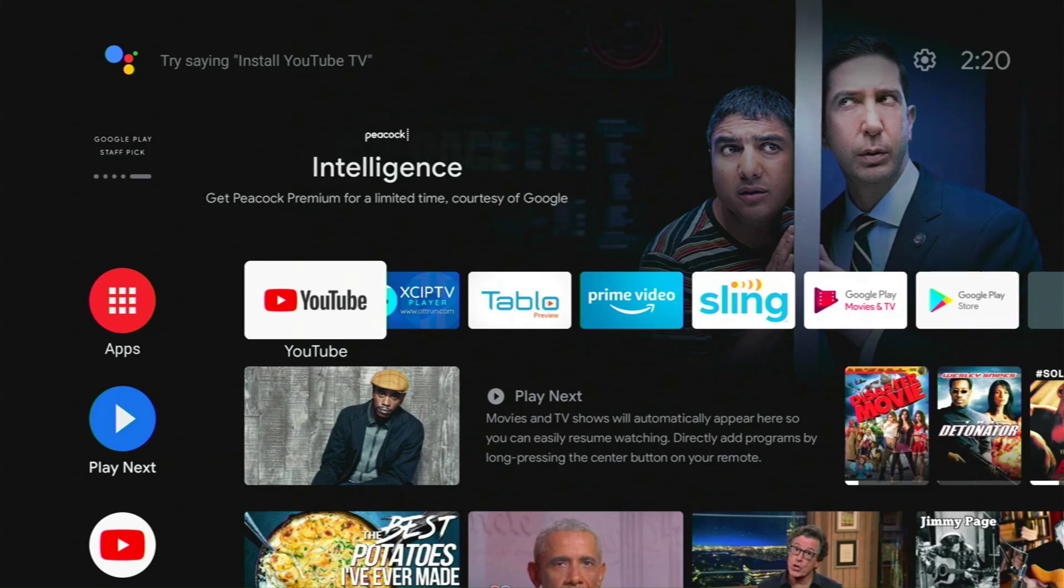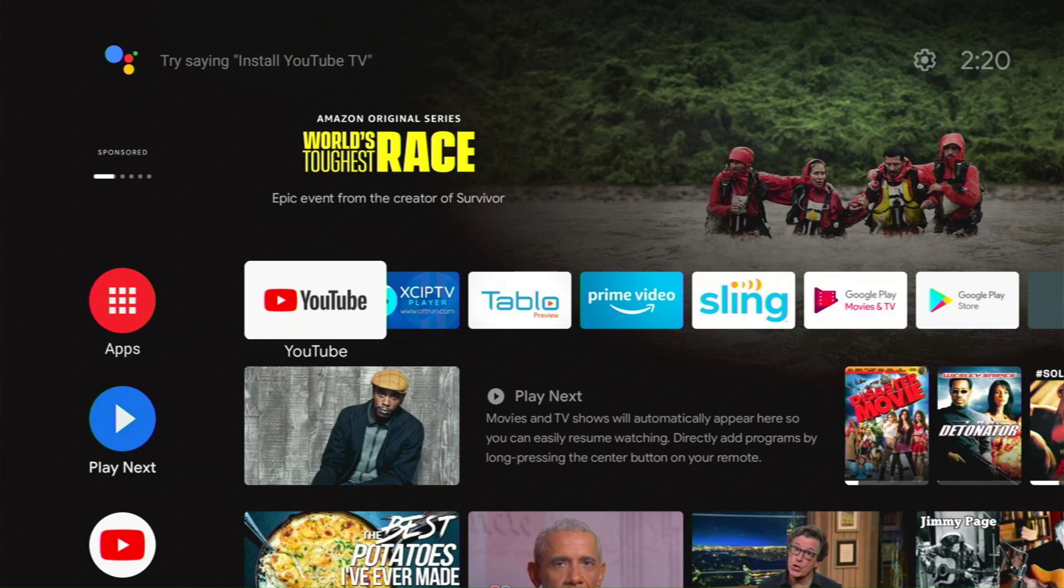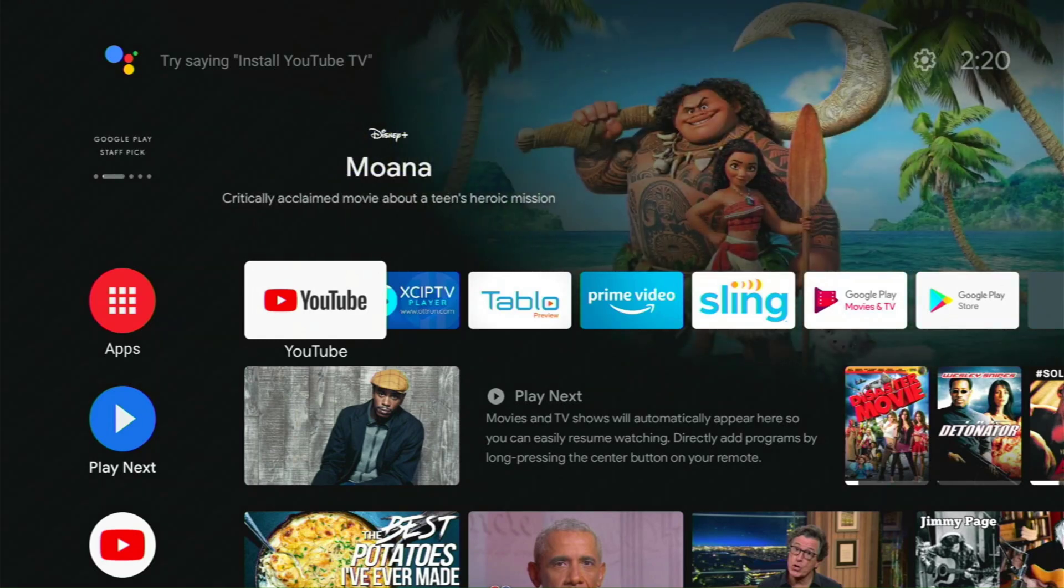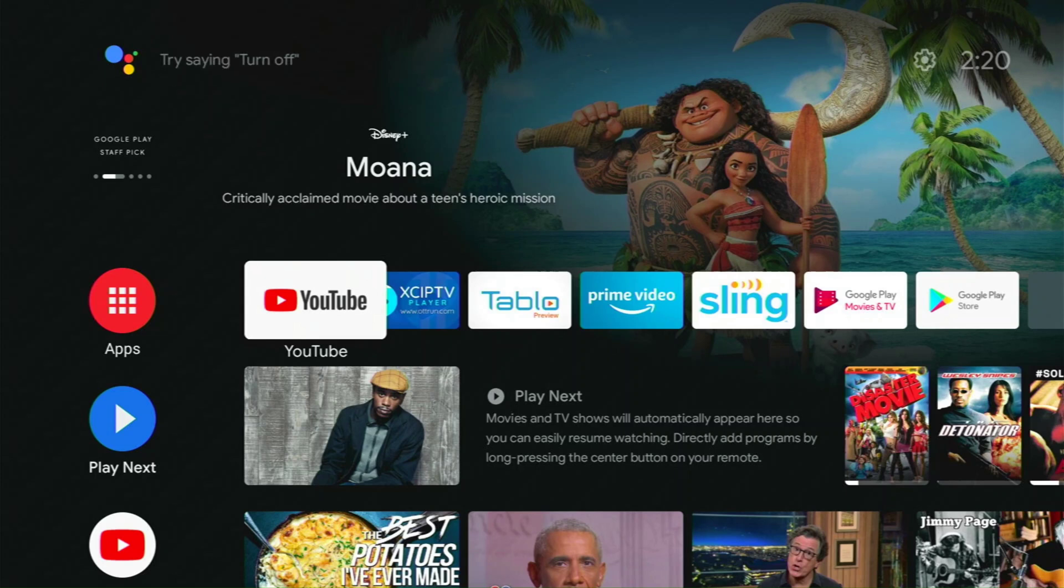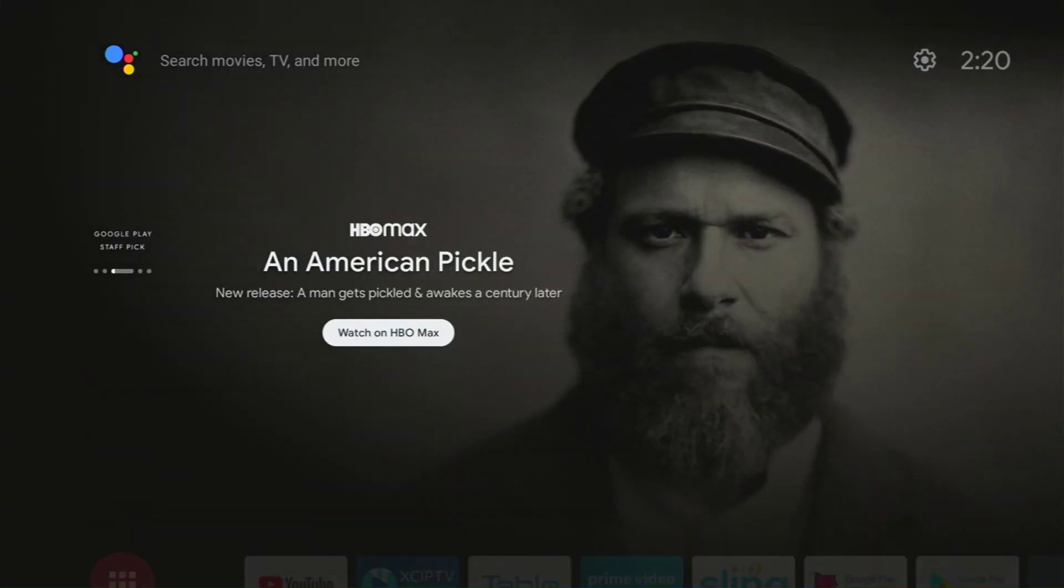Today, we are focusing on Android TV because recently, Android TV has started adding advertising. If you go to your TiVo Stream 4K, and it hasn't happened on my NVIDIA Shield yet, but it might be coming, we're going to help you remove those ads. As you see, we have Moana right here and an American Pickle. This was not here before. This is a recent update. So we're going to show you how to remove this.